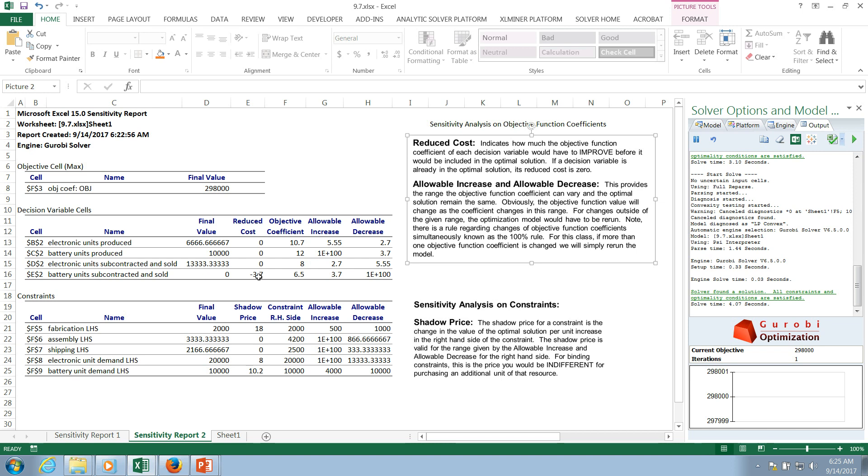So if we change it, they may drop out of the solution, but they won't be introduced. However, the fourth decision variable, the battery unit subcontracted and sold, was not part of the problem. And you can see here that if we change the objective function coefficient by 3.7, it will in fact include that decision variable.